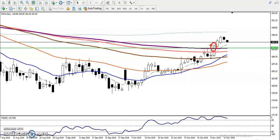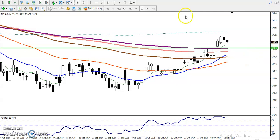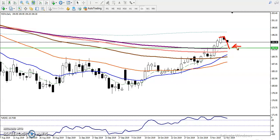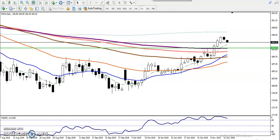Right at the level of 192, it is forming a support. Price created a new high and is doing a retracement. That means we are looking for a buy opportunity above 192, and we will confirm if there is a bullish candlestick pattern forming in a smaller time frame before we start buying.